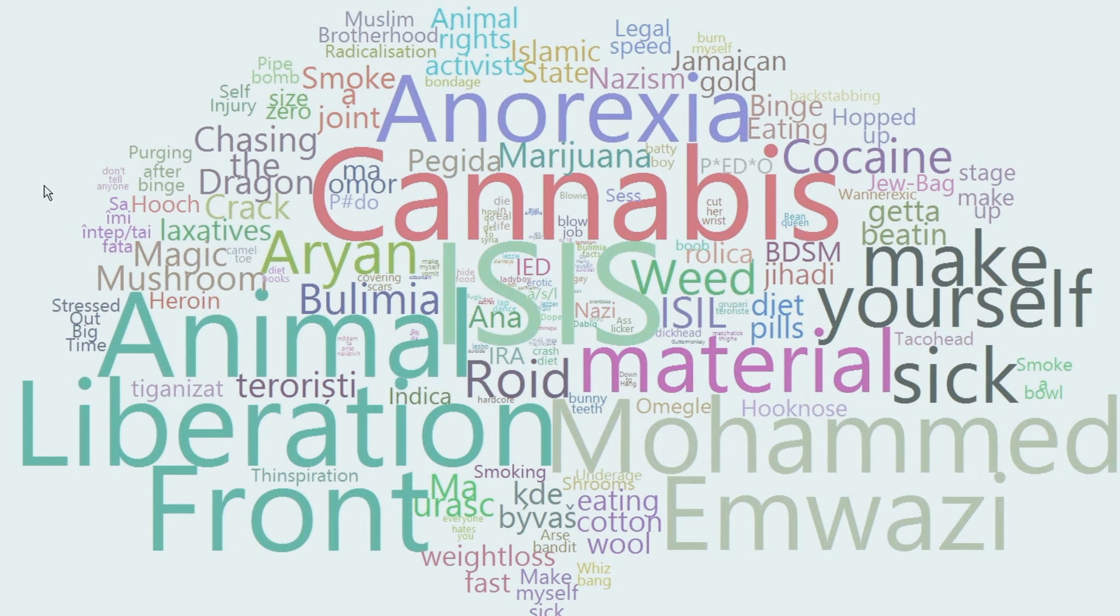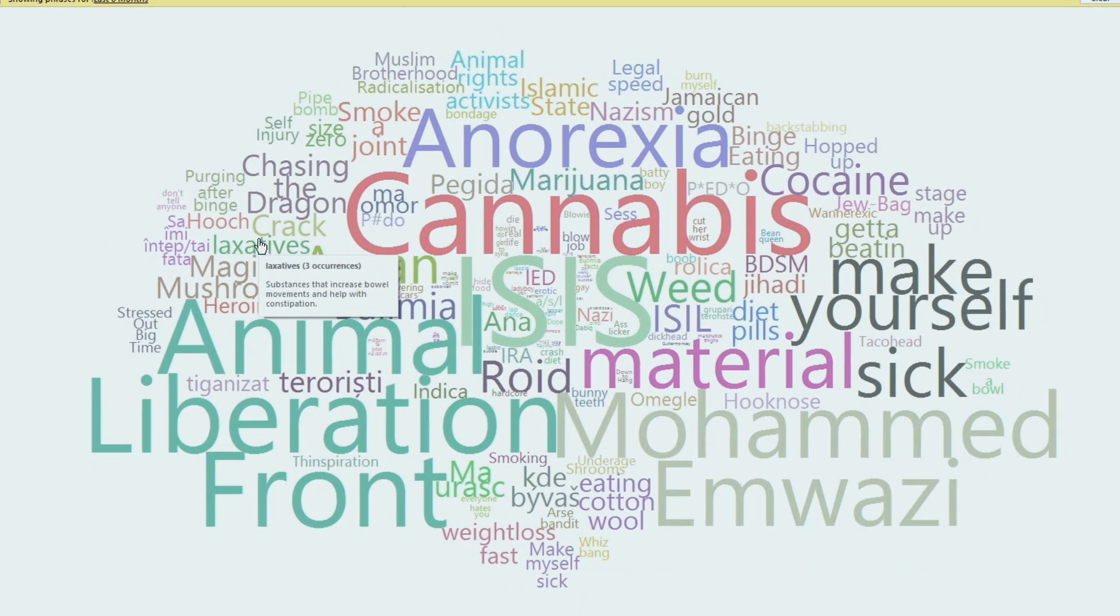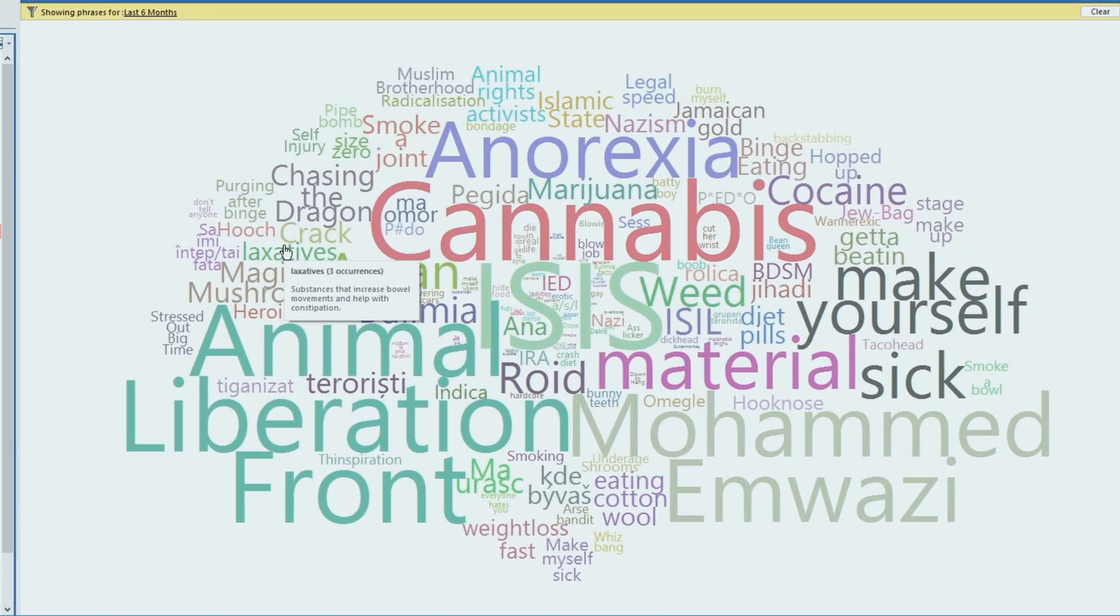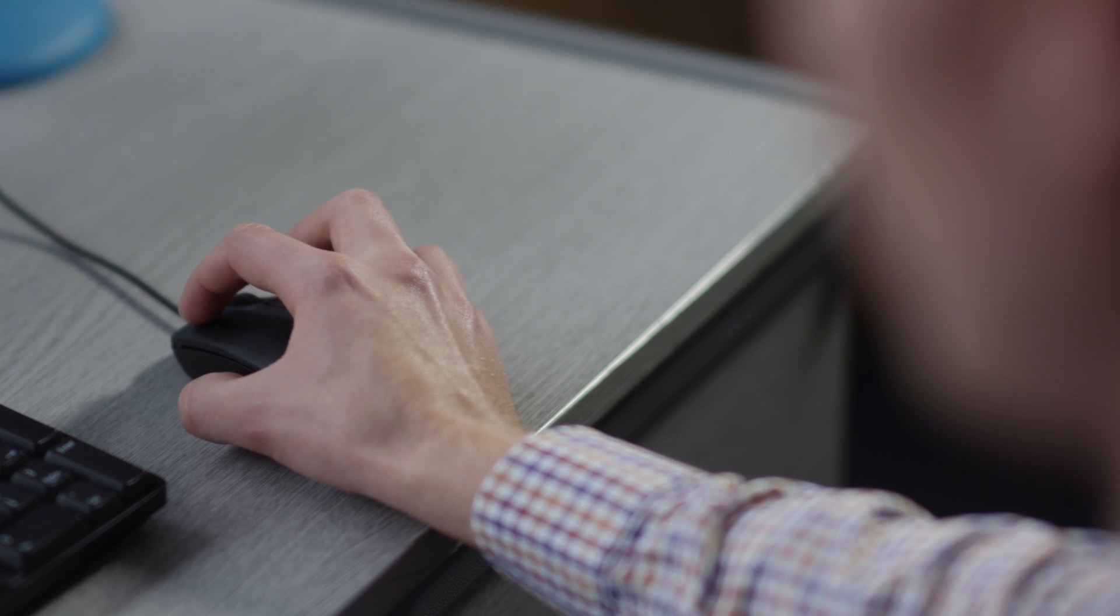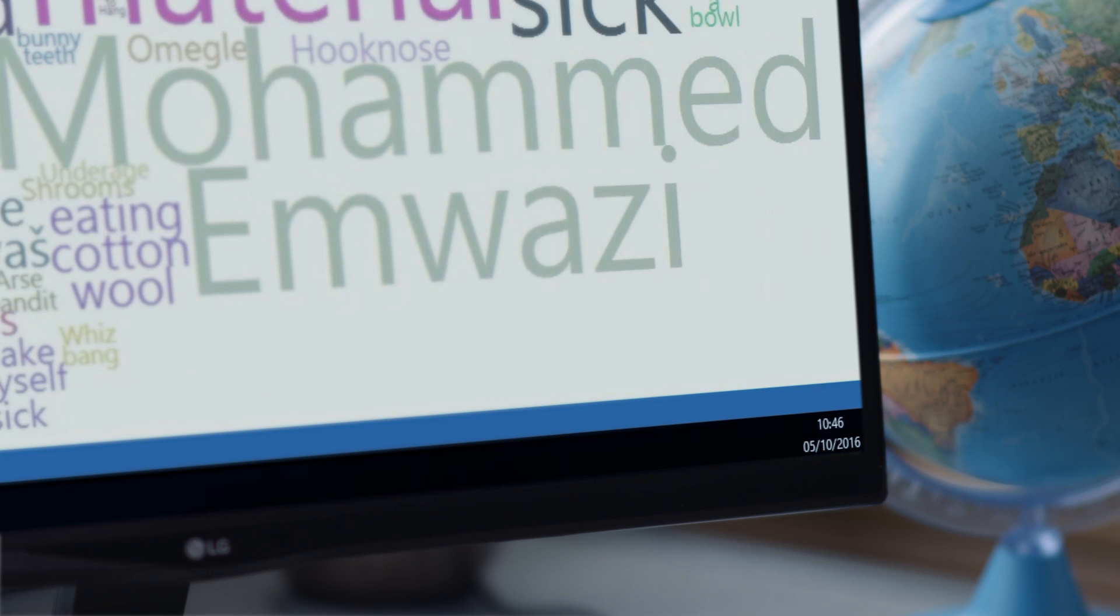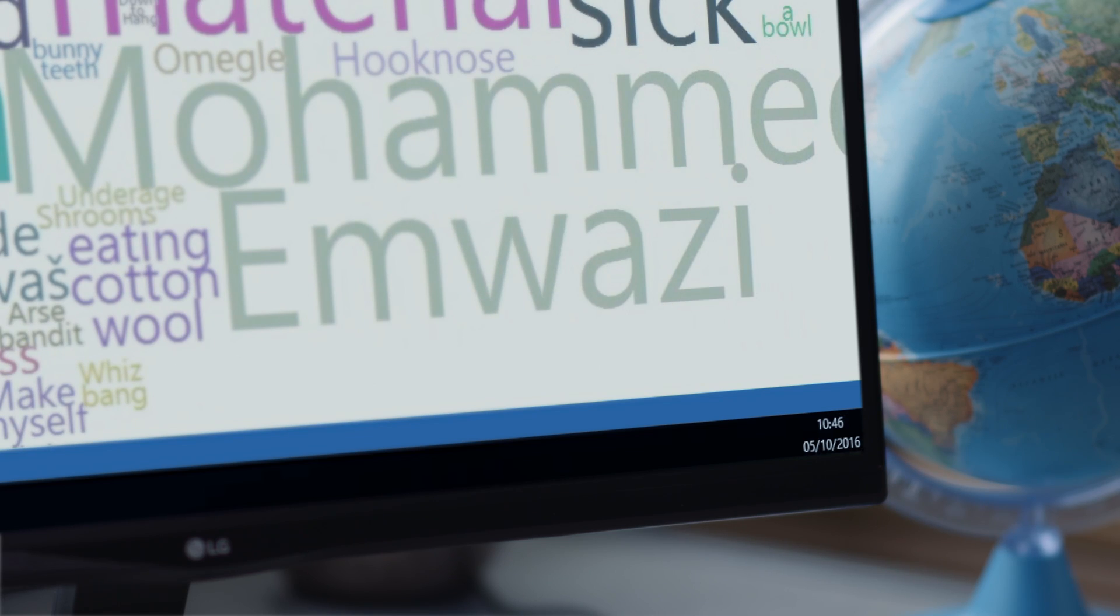Extending the security theme, but specifically for students, NetSupport DNA also features an intuitive school safeguarding component. Why not download and try it for free for a month today?